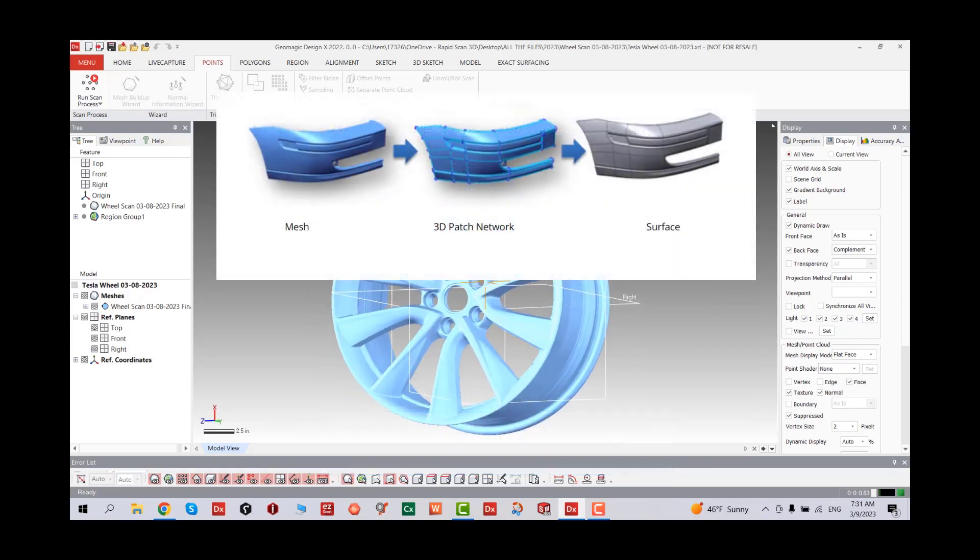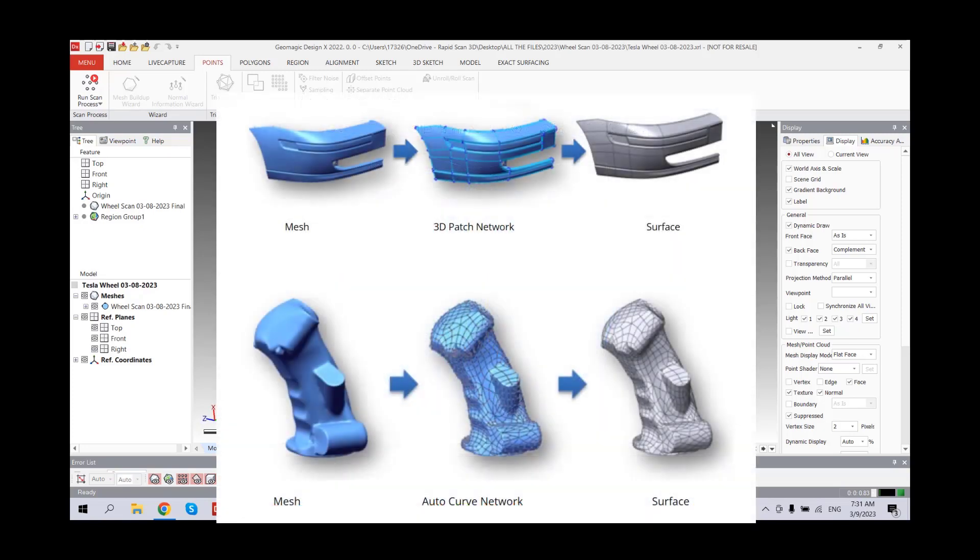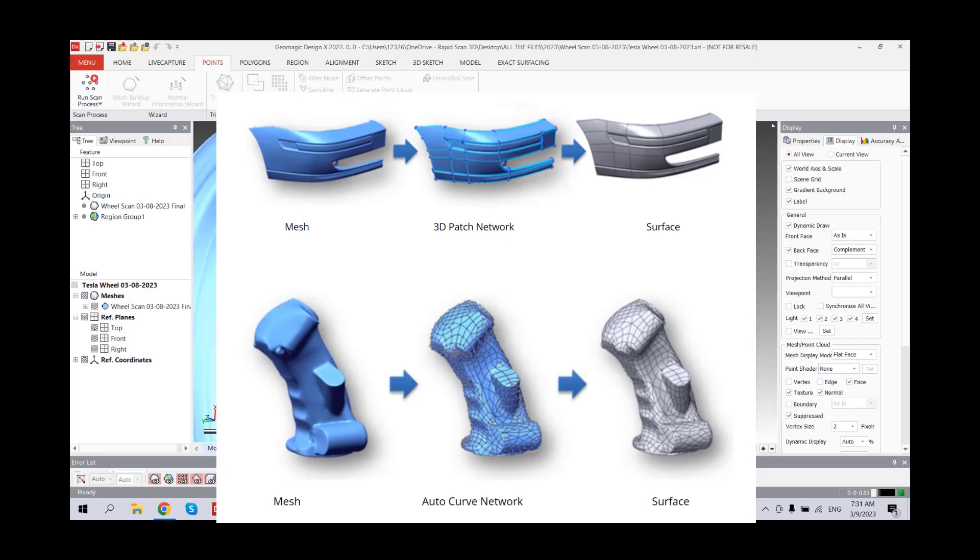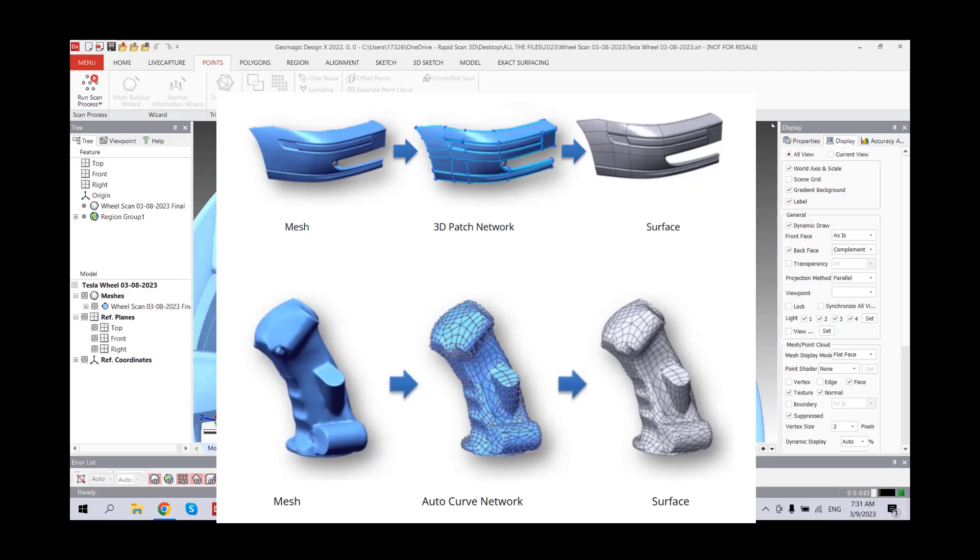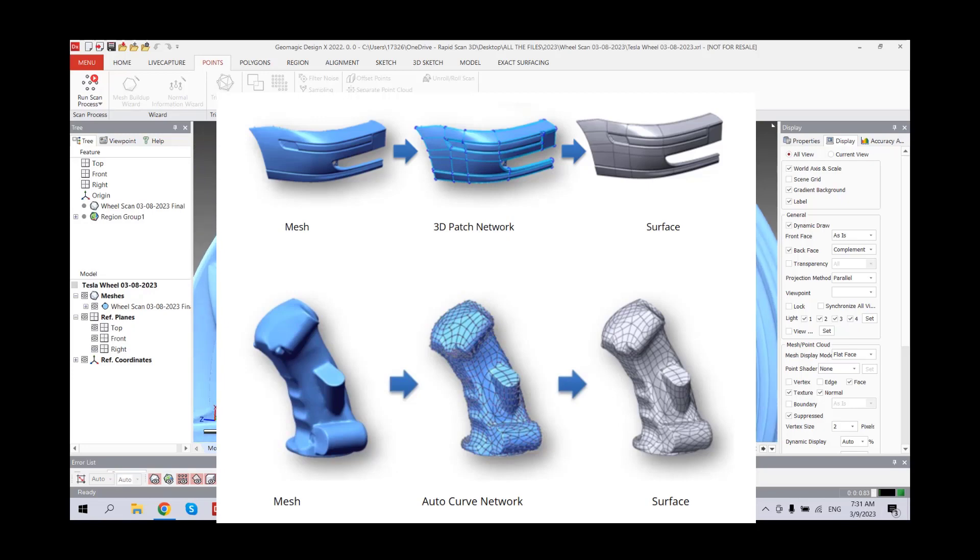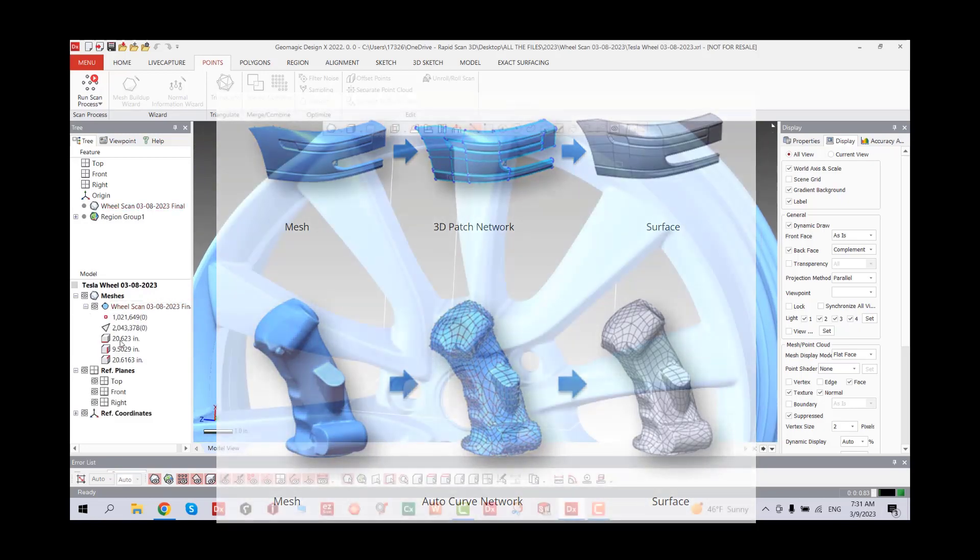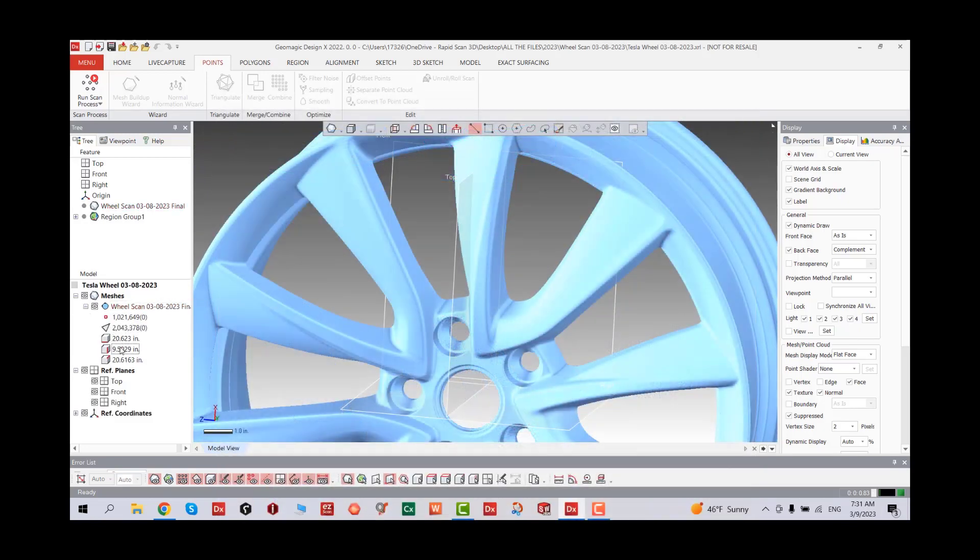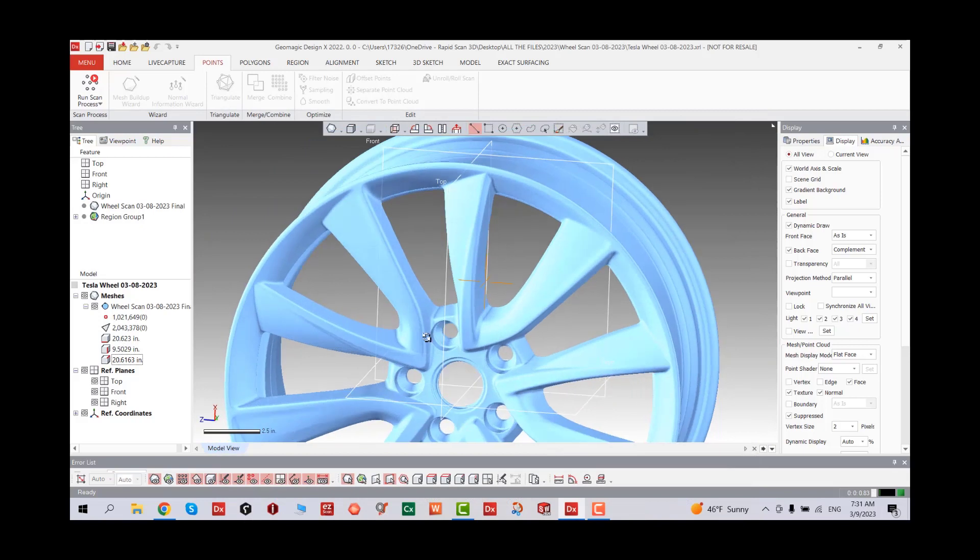The boundary fit command creates NURBS surfaces inside patch boundaries using a fitting algorithm based on a mesh. The top part is the mesh 3D patch network and surface, which is more CAD-friendly. The bottom is mesh auto curve network and surfaces created with an automated system.